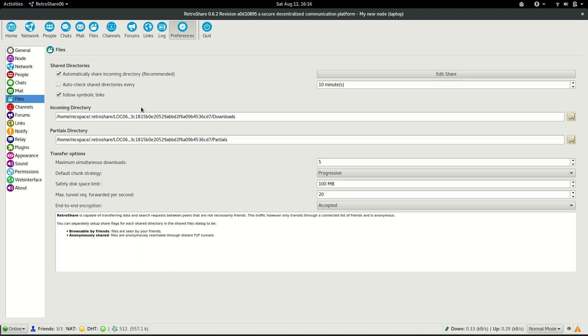On the Files section, we need to configure four things. The first thing that we need to configure is the incoming directory. The incoming directory is going to be the place where the files get copied after they are finished being received.